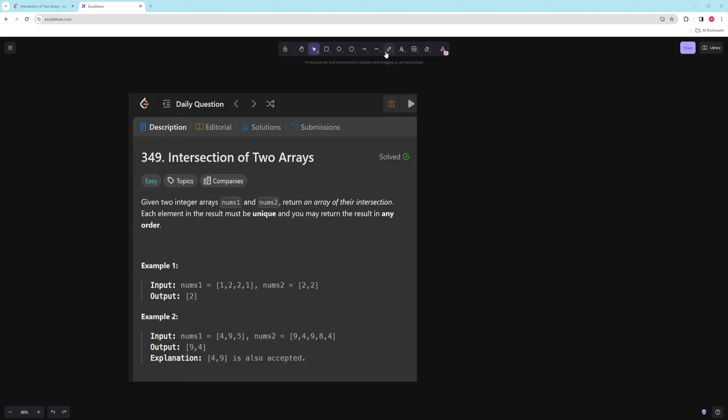Hello and welcome to another video. In this video we're going to be doing a similar problem to yesterday and it's going to be intersection of two arrays. So in this problem, given two arrays, return an array of their intersection. Each element must be unique and you may return the result in any order.